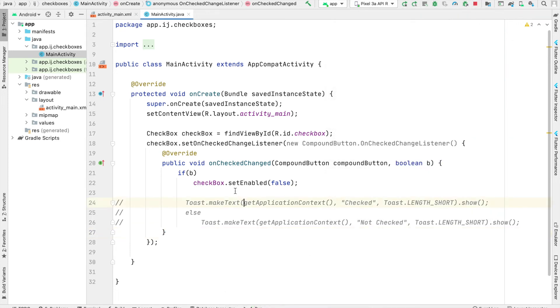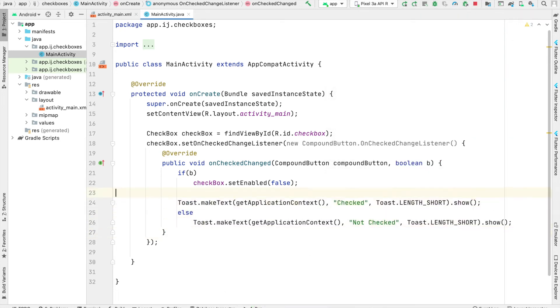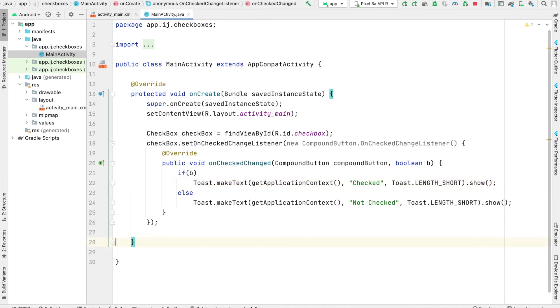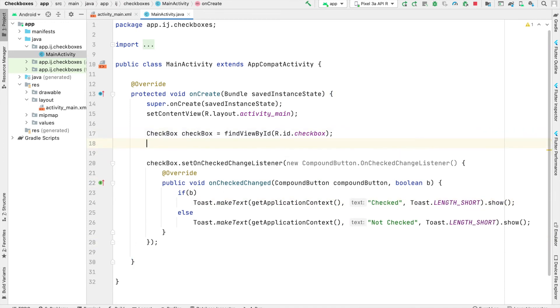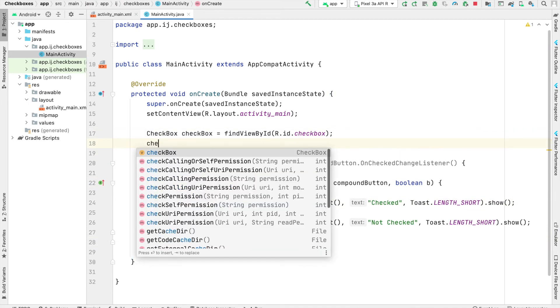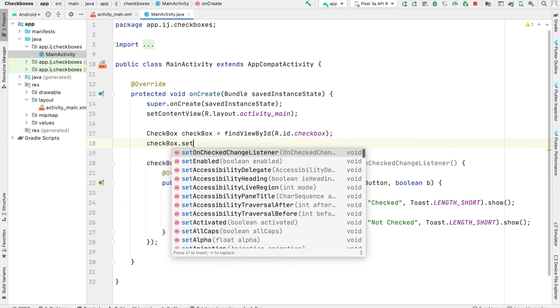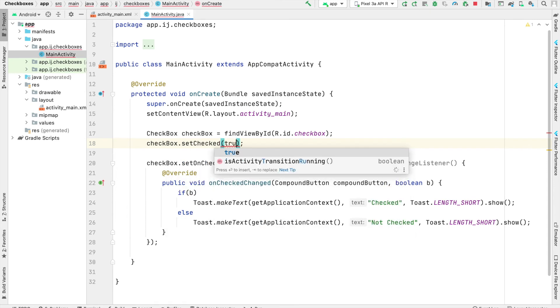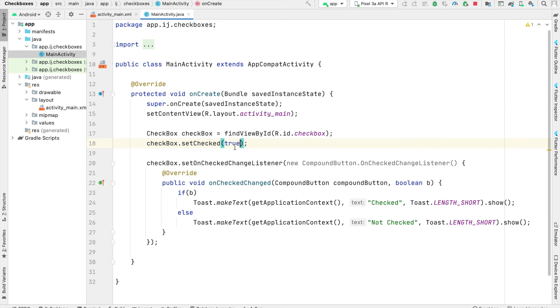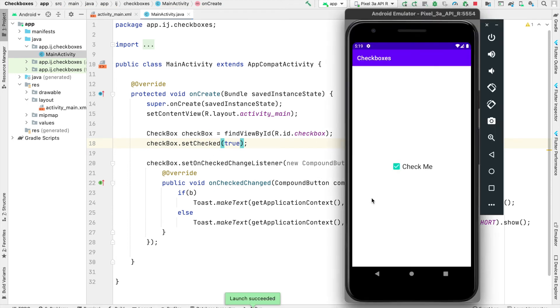Another useful function is the setChecked function. So I'll undo these changes and then over here, underneath where I created my checkbox variable, I can say checkbox.setChecked and then set that to true. So this allows us to programmatically change the state of the checkbox. Now when the app is launched, by default, the checkbox will start off as checked.